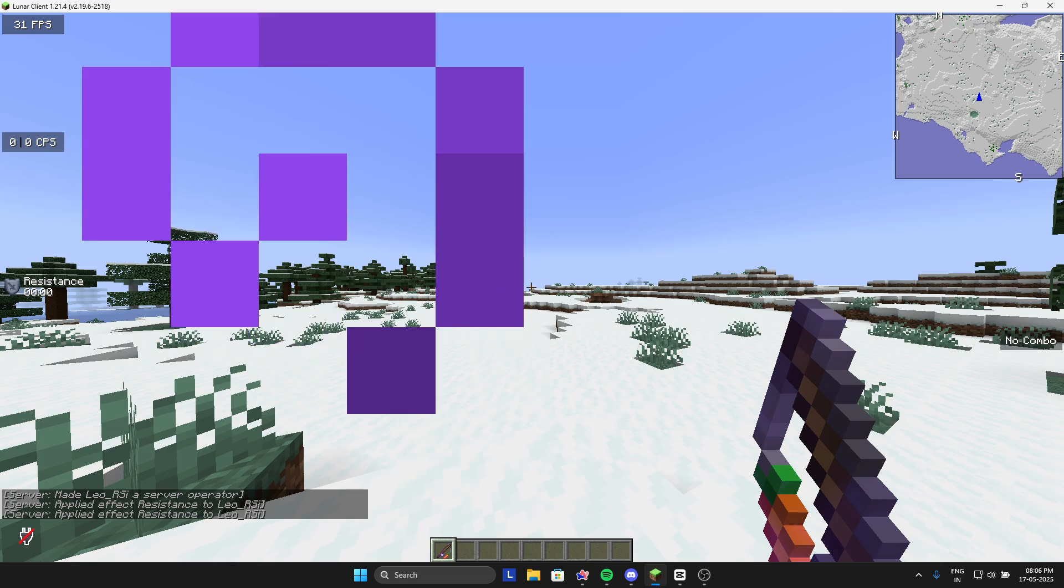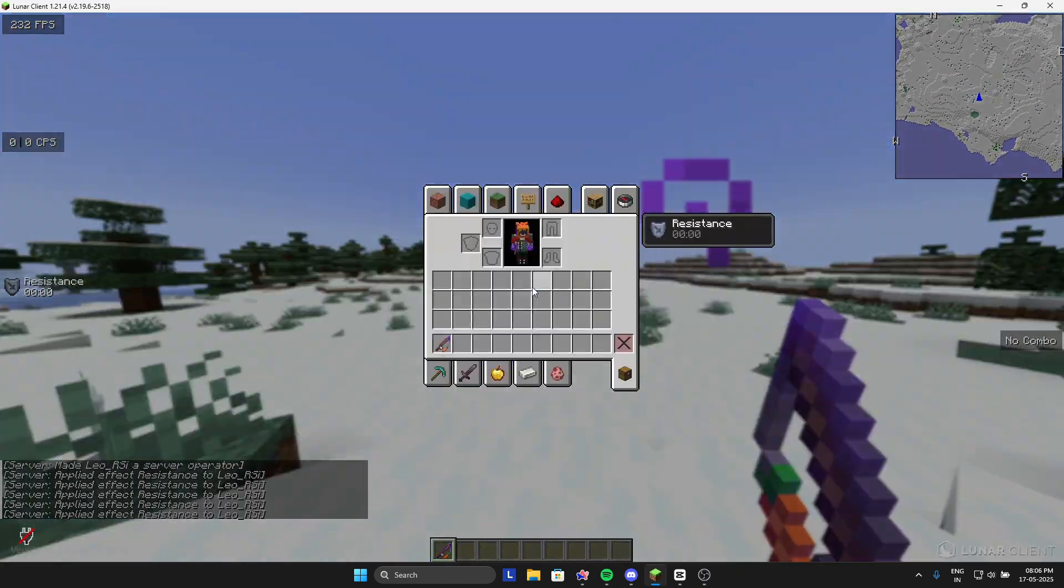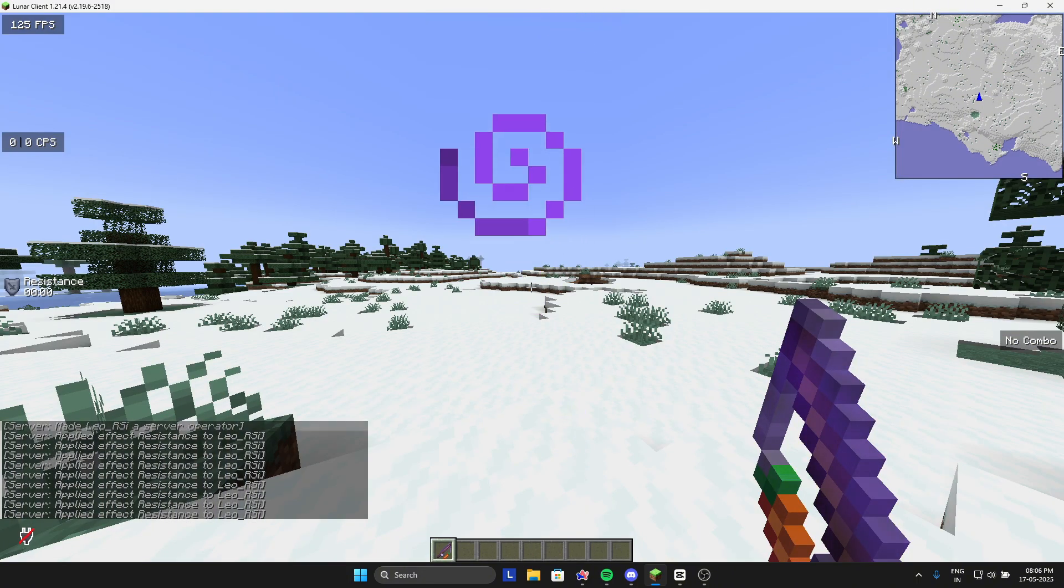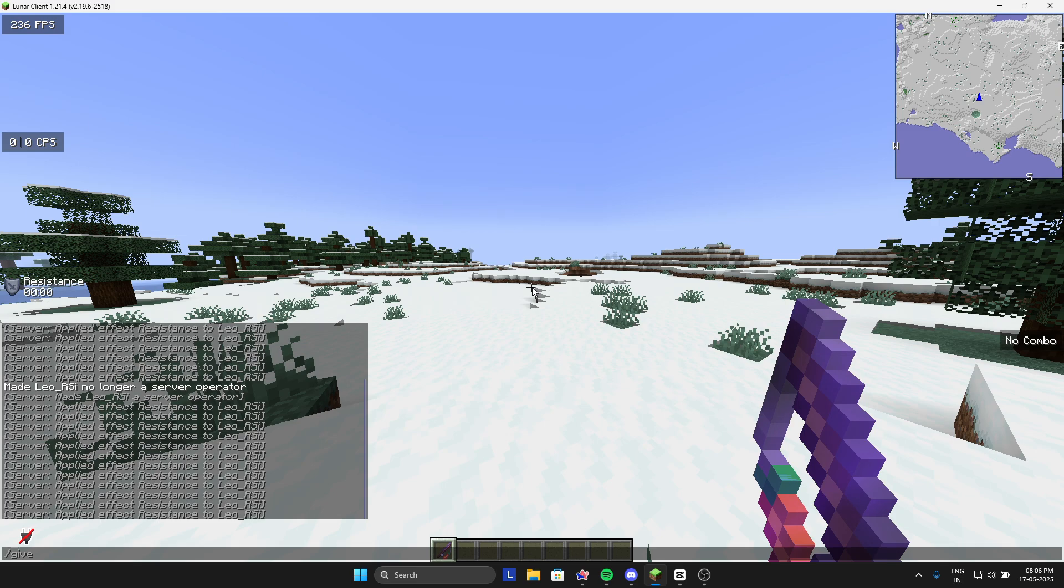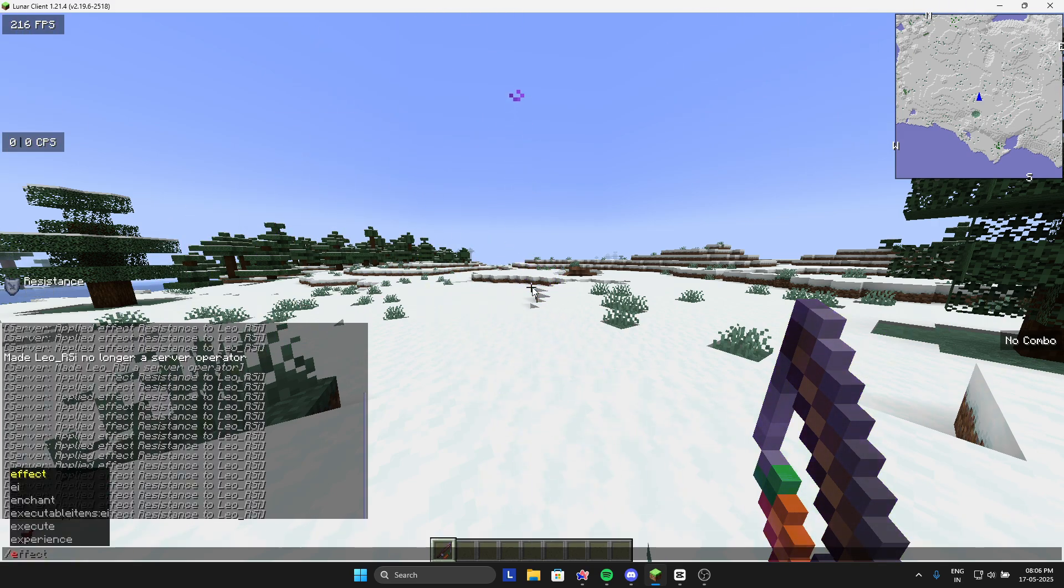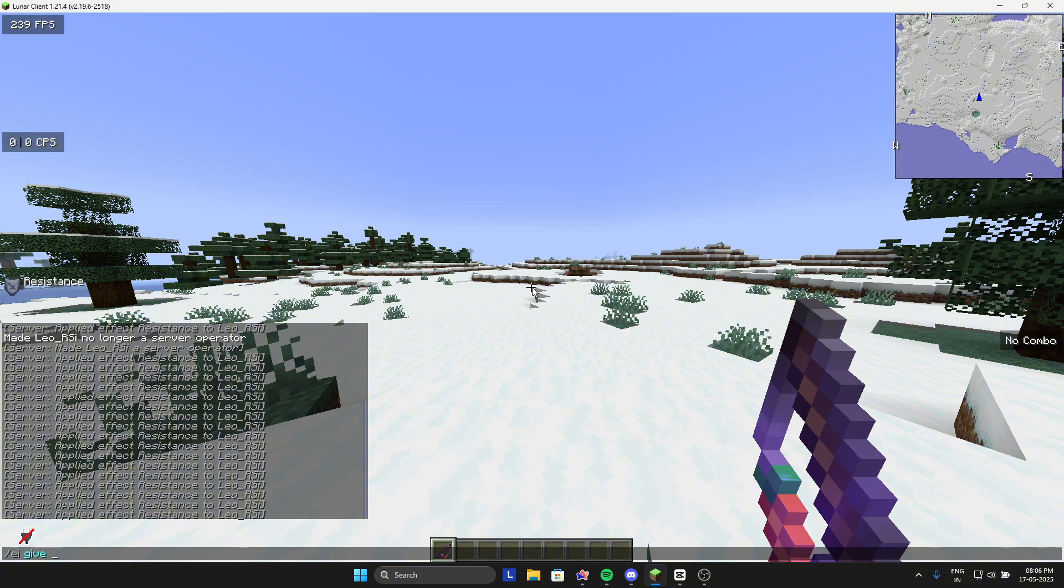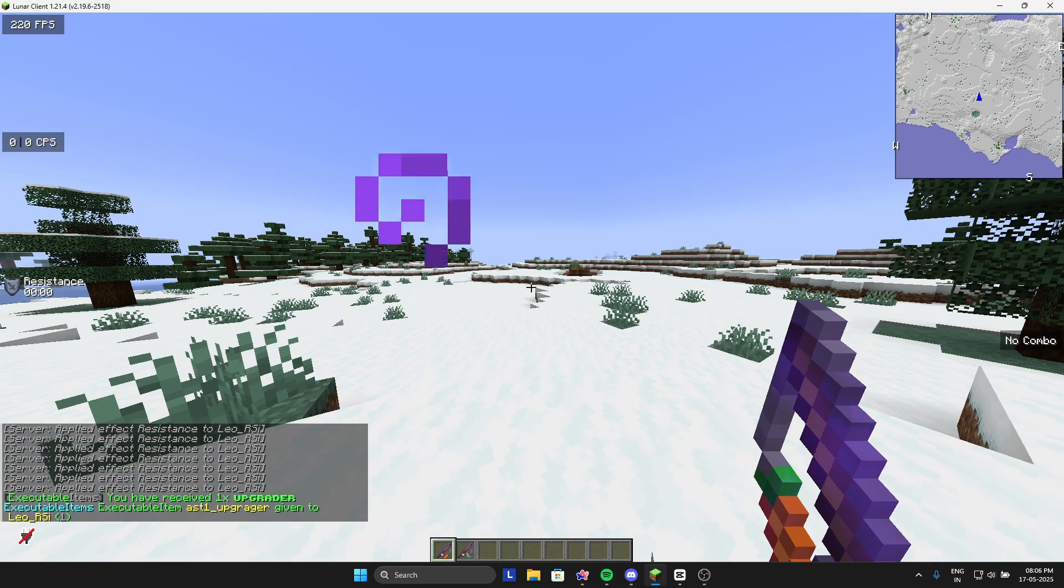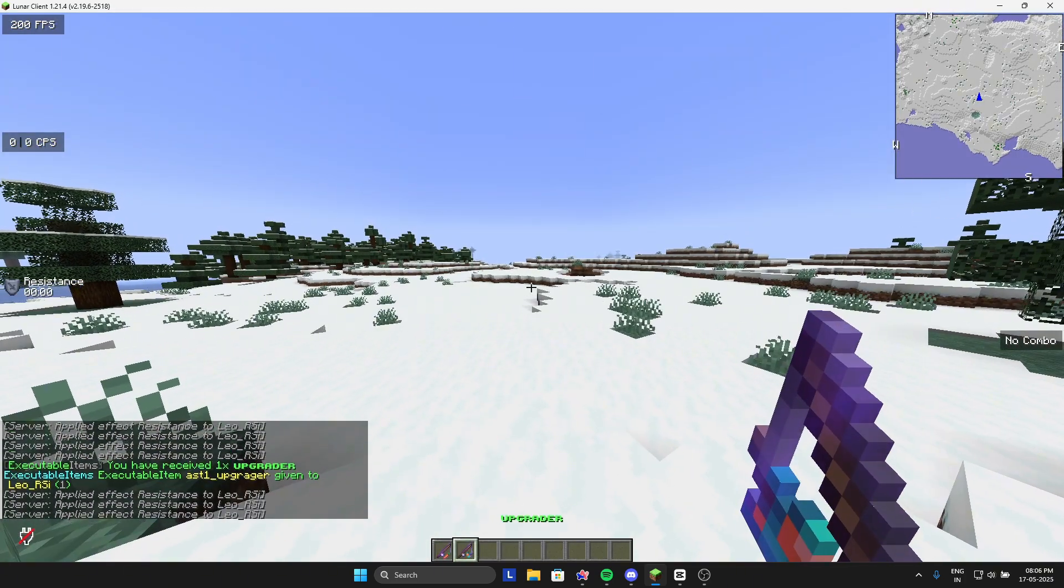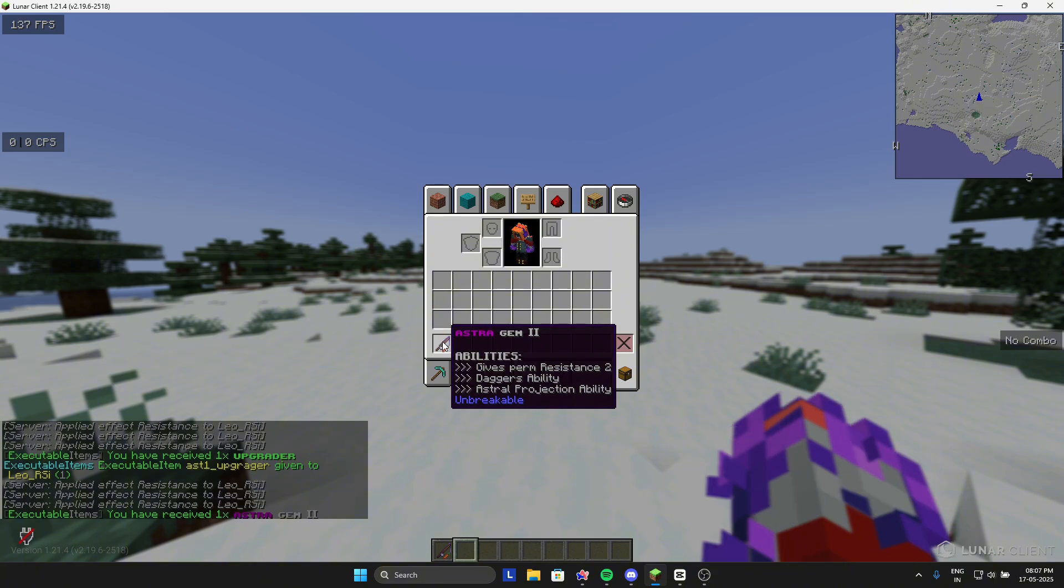This is the gem one, which means level one, so you can upgrade your gem. I will give myself a gem upgrader, the astrogen one upgrader. This is the upgrader. I will right click and it becomes astrogen two.